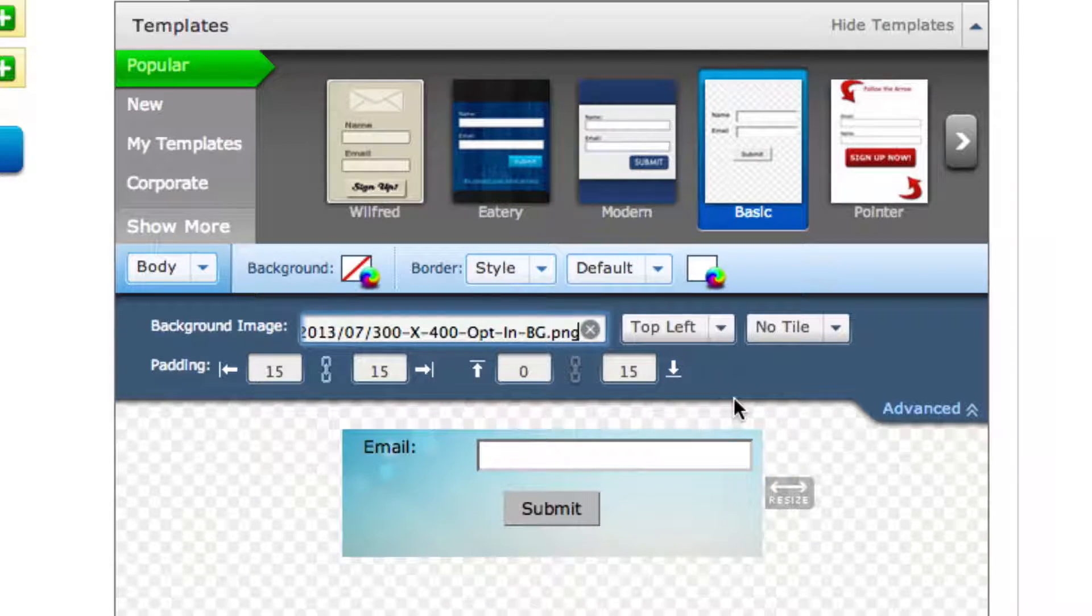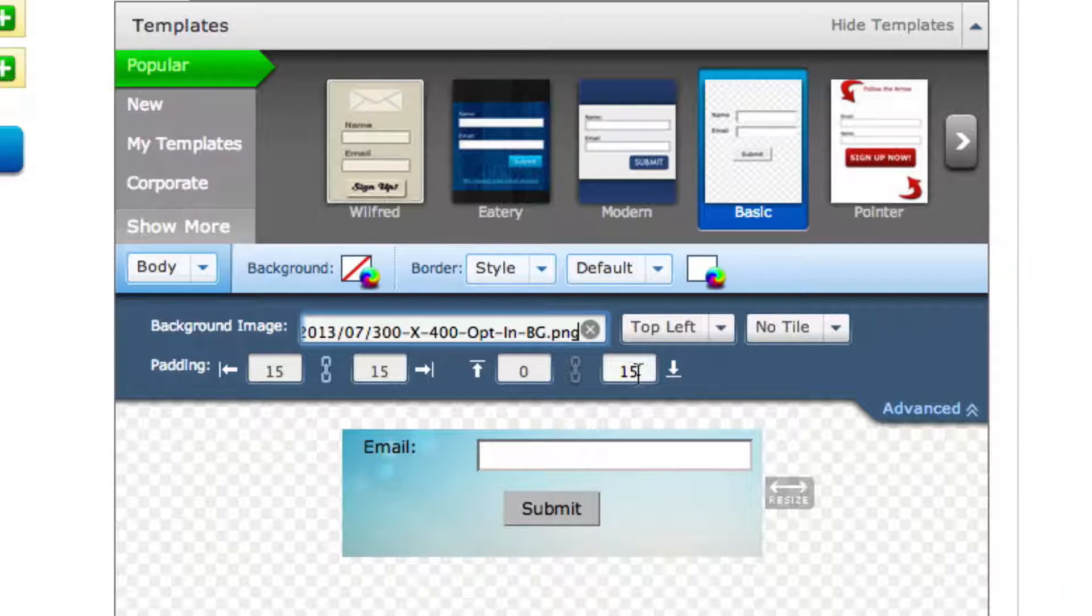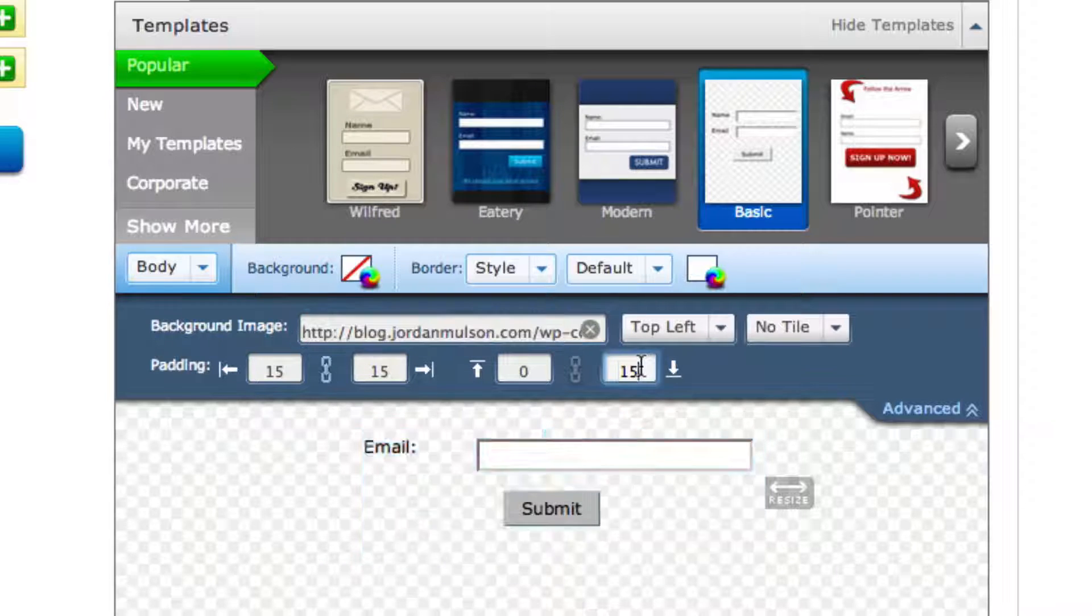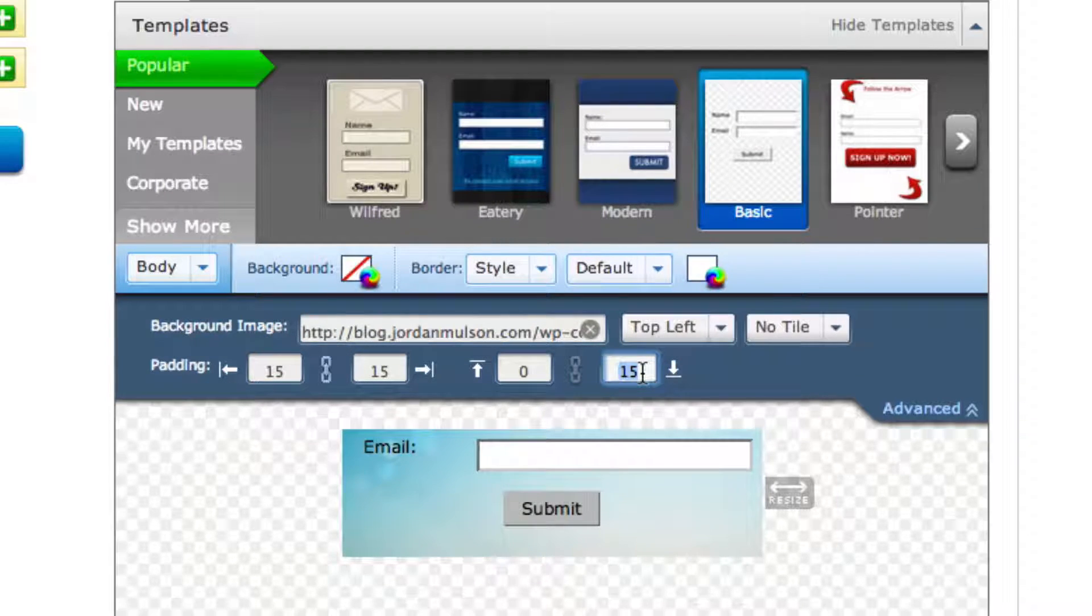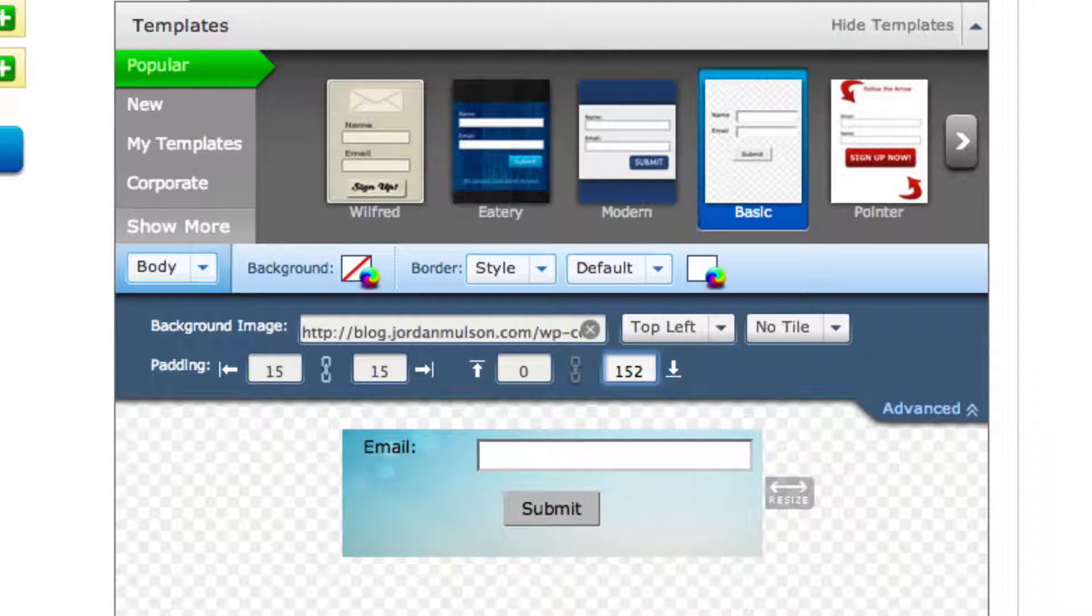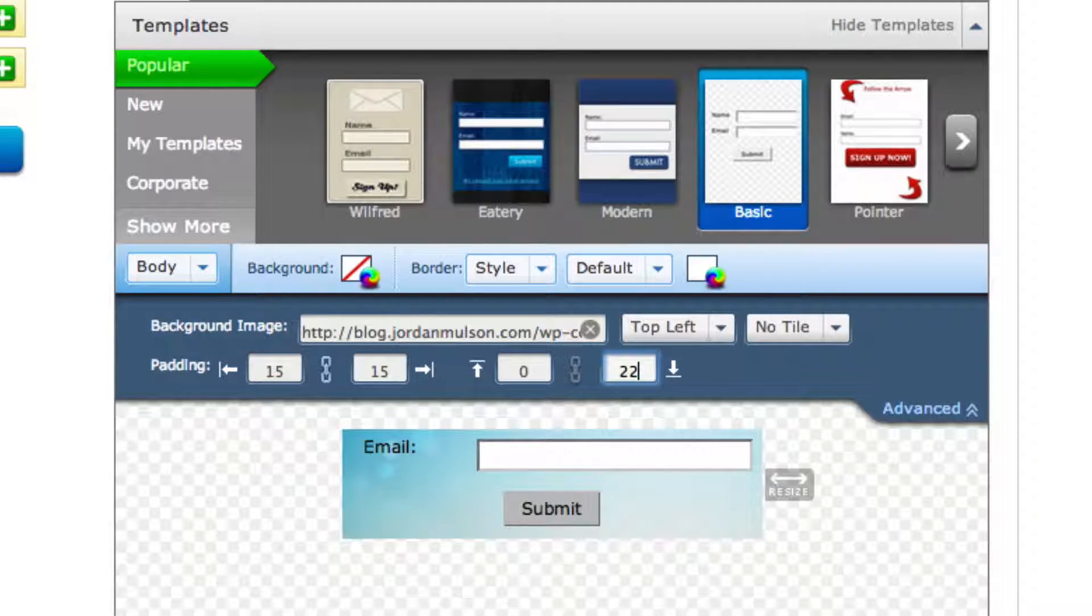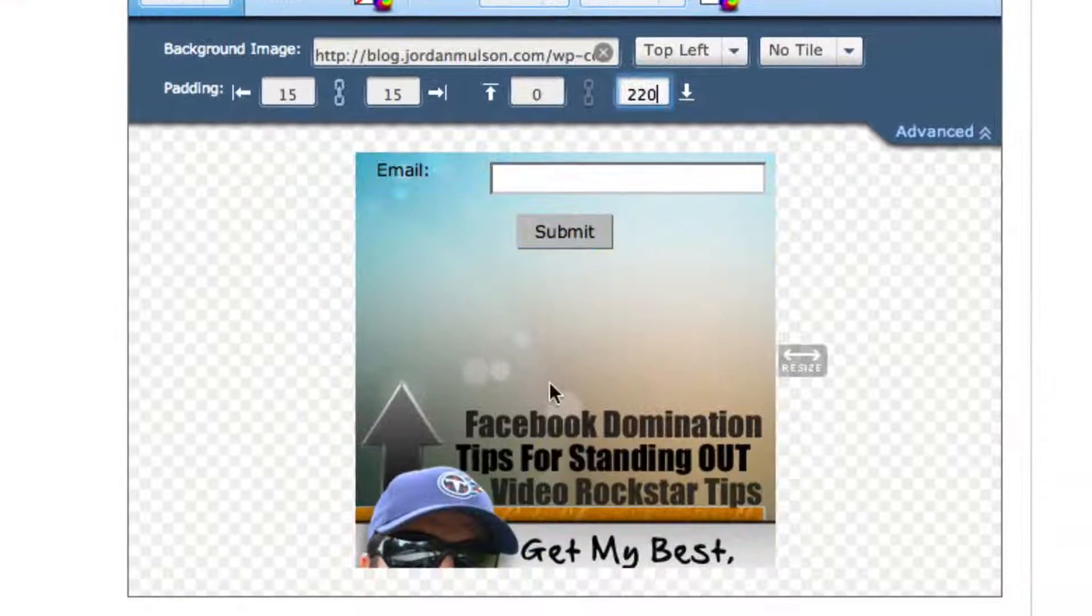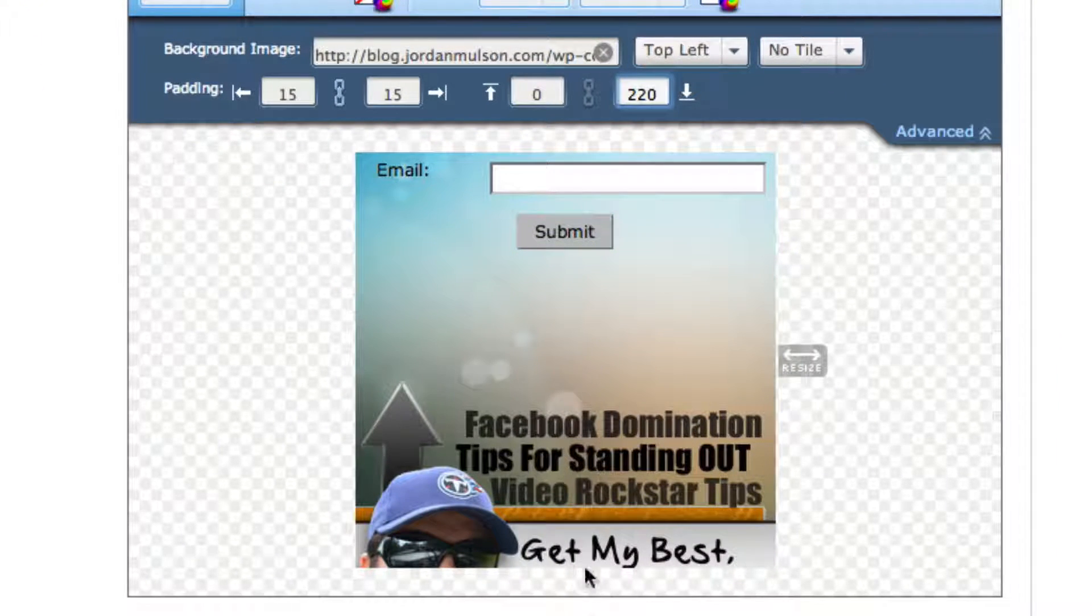So now the tricky part is the padding. Typically 15 by 15 will be fine. I found out for this one, this is something you're going to have to play with. It's going to be different for every image. But I knew that about 220 pixels of padding down at the bottom was perfect. Now you'll see it'll change once I put the other stuff in here.